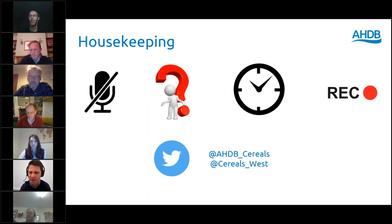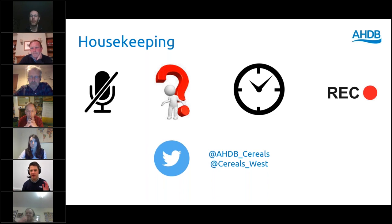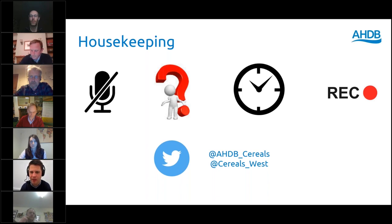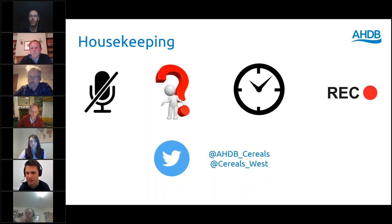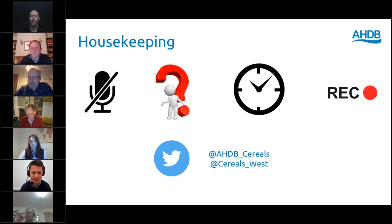We've designed the content to be around an hour long, and then we've got a window of possibly half an hour for questions. If we go shorter than that, we'll draw it to a close when needed. If you're busy scribbling notes, keep in mind that all these sessions are recorded — the simplest way to watch them again is to go to Google and type in AHDB Cereals and Oilseeds YouTube, and you can find all past webinars there.